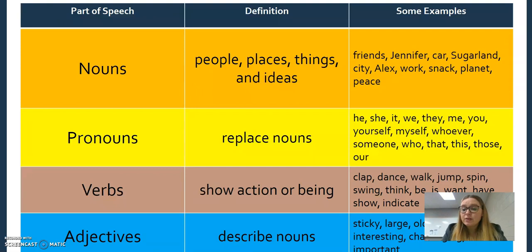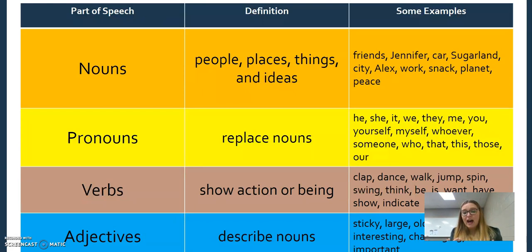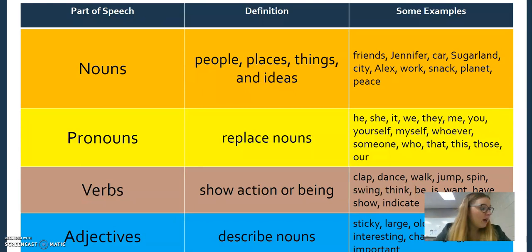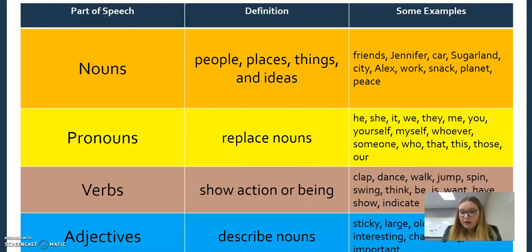Pronouns replace nouns. So instead of saying Caden, we say 'he.' Instead of saying Karen, we say 'I.' Instead of saying 'bottle,' we say 'this.' Those are pronouns.